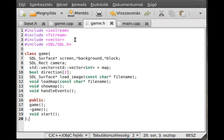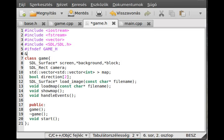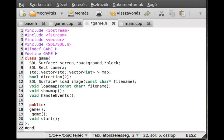I forgot the include guards for game.h - to avoid multiple inclusion we add #ifndef GAME_H, then #define GAME_H at the top, and #endif at the bottom. That's the basic shell of the game class complete.